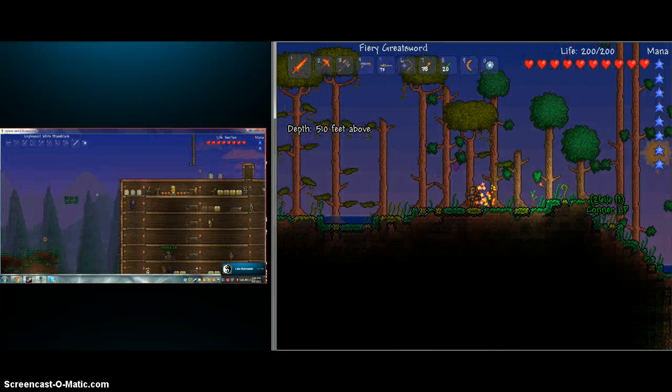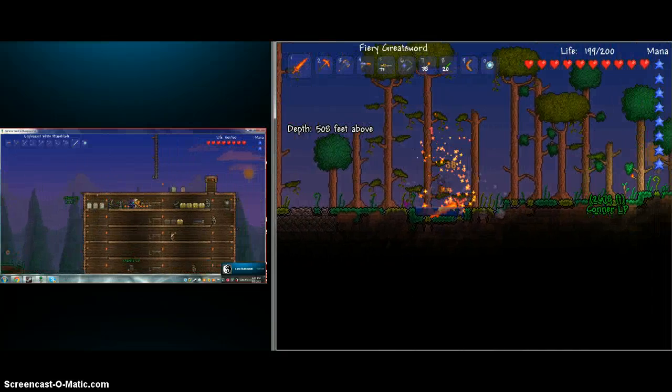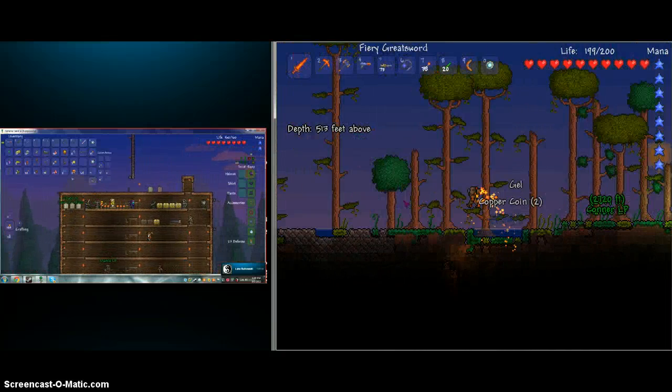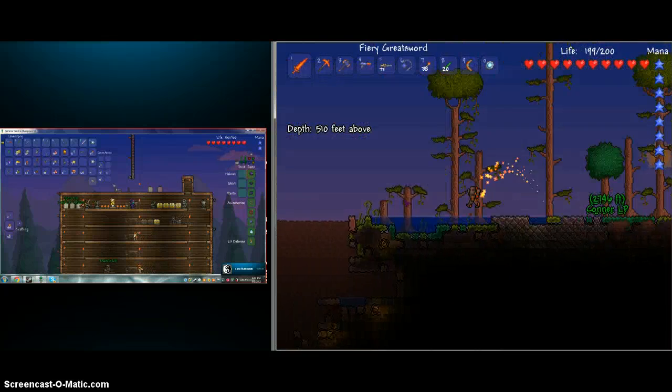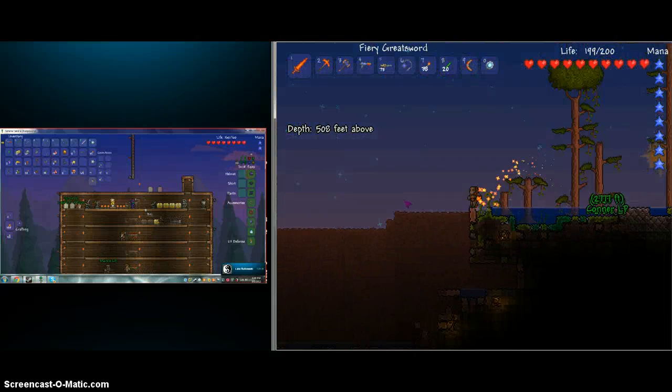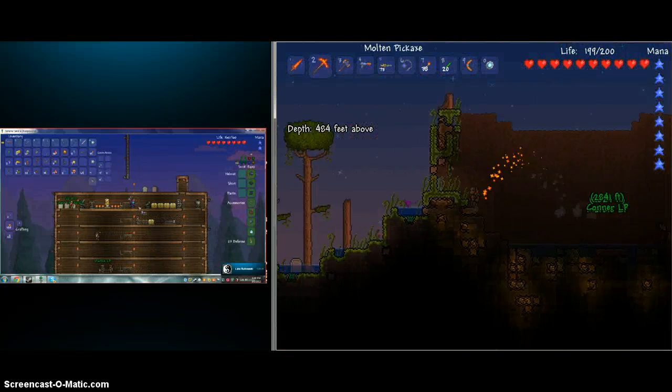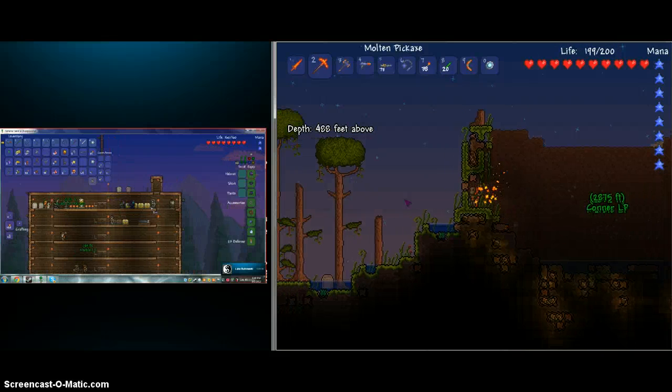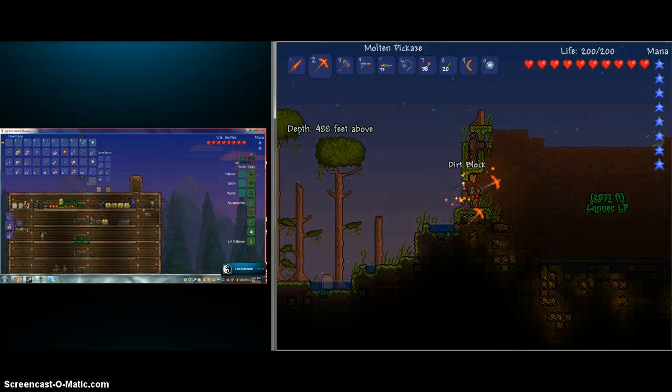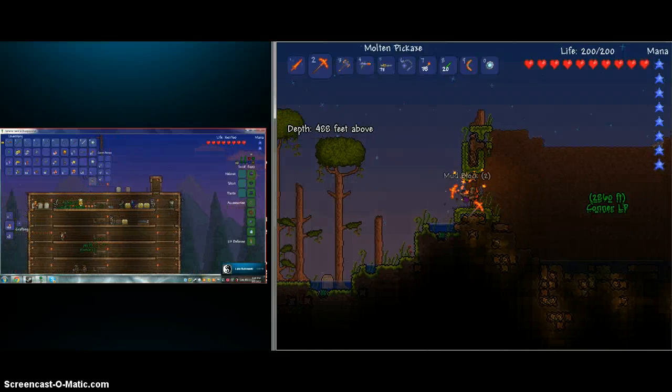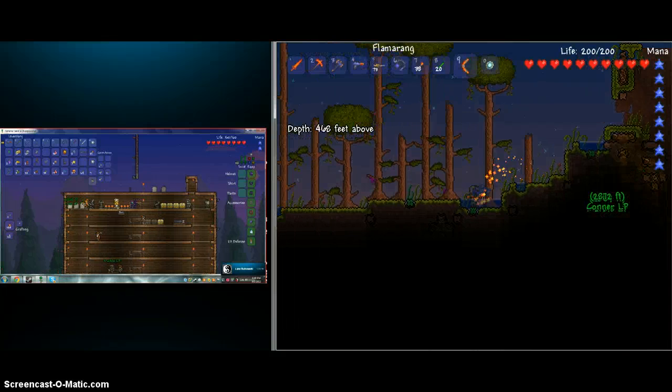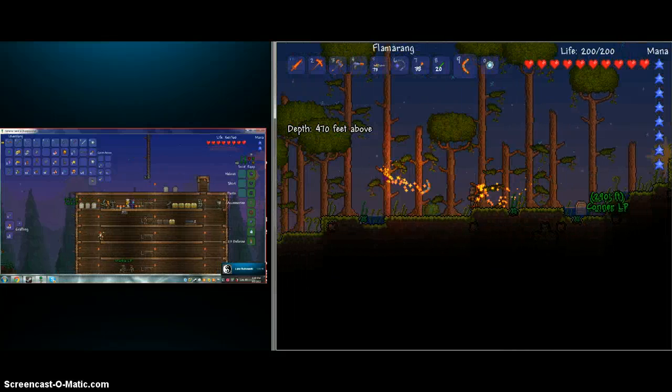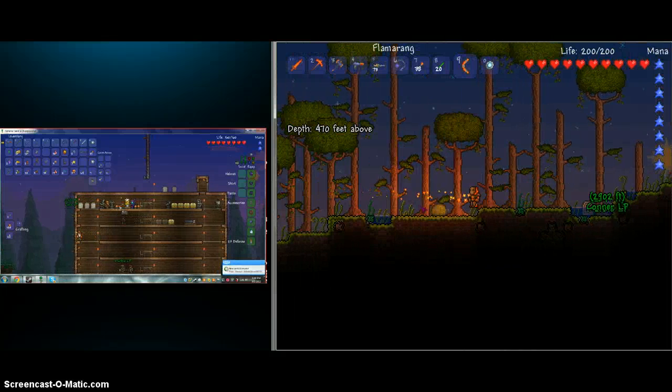By the way, last time we left, when we left off, I didn't have full hellstone armor, a fiery greatsword, and molten pickaxe. And a flame-erang. And the flame-erang is awesome!